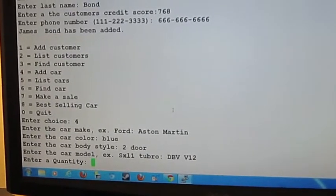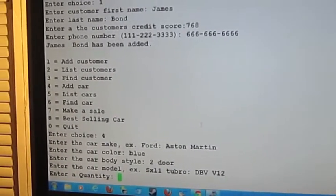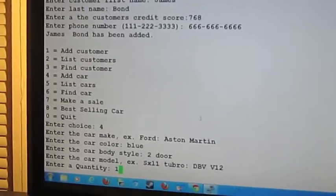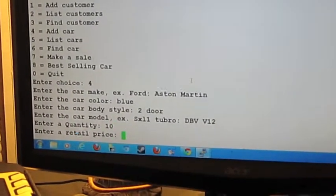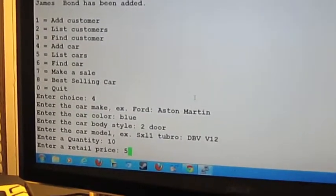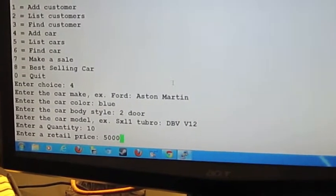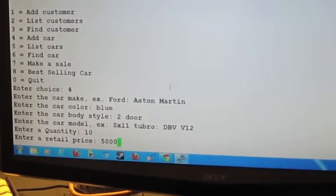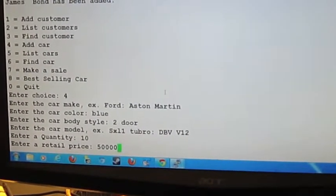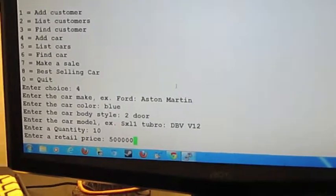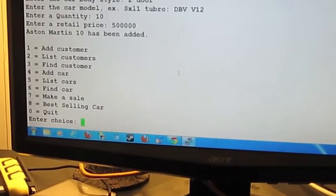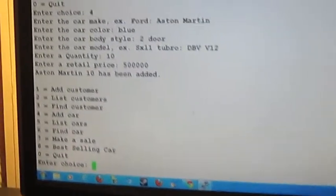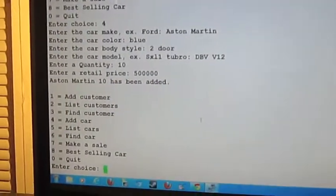Quantity. He's going to want 10 of those. James Bond, he blows those things up. Let's make the price 500,000. So 10 of those have been added, as you can see.